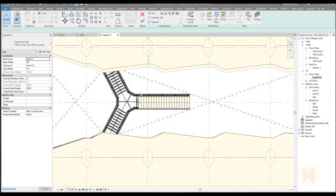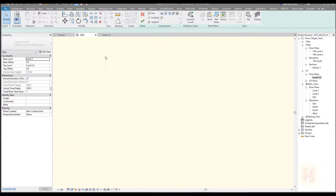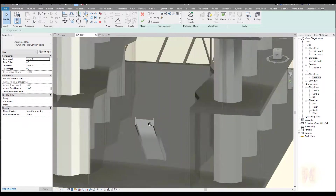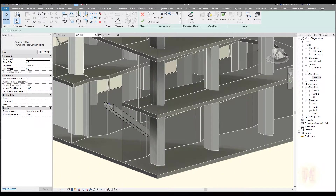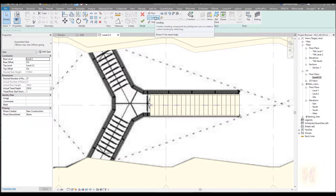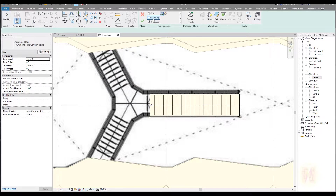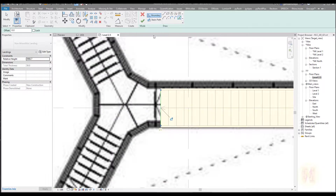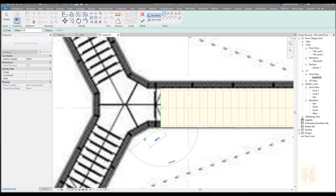I will align it by this line — now it's much better. Let me go to the 3D view one more time. Everything seems all right, and now it's time to create the landing. I prefer to create it not with the landing tool but with the floor tool. You can use the landing tool if you want, but as I said I prefer to use the floor.